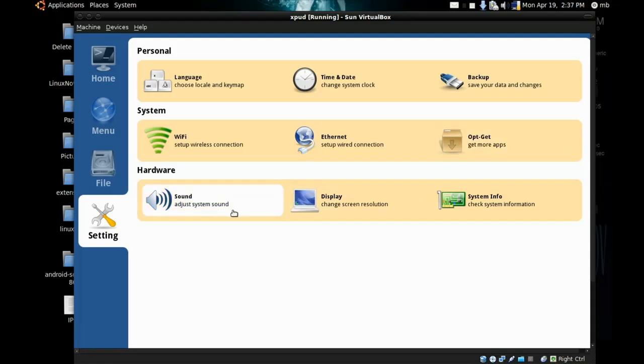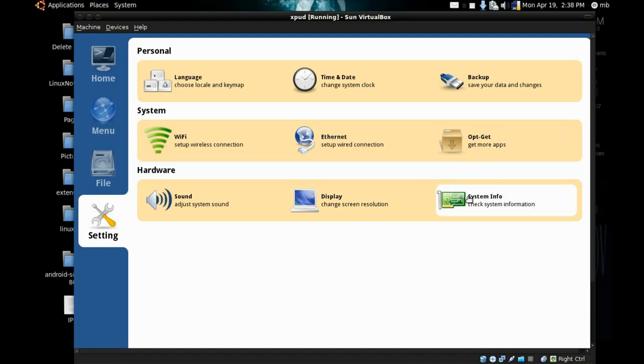You'll also find sound system, sound and display to change the resolution, and system info for your hardware specifications and machine information.